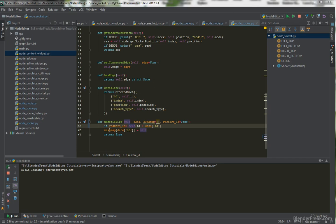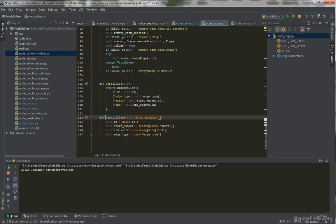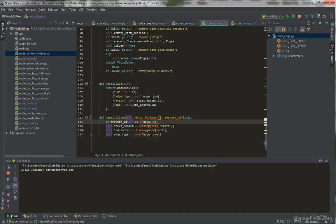This covers the node and sockets. We also go to the edge, which is the last one left, and do the same thing: restore_id defaults to true, and if restore_id is set we load up the ID from the data, otherwise we keep it as a new instance. This way we can use the loading method as usual and restore IDs, but when we copy-paste from clipboard we can call deserialize and say we do not want to restore the IDs, so newly created instances get their own separate IDs.